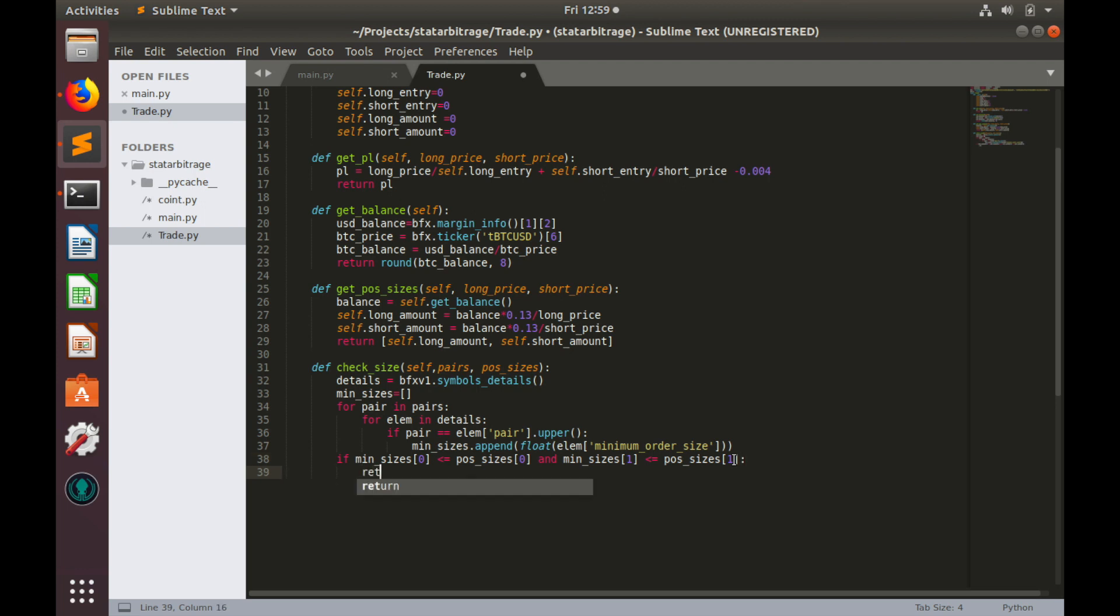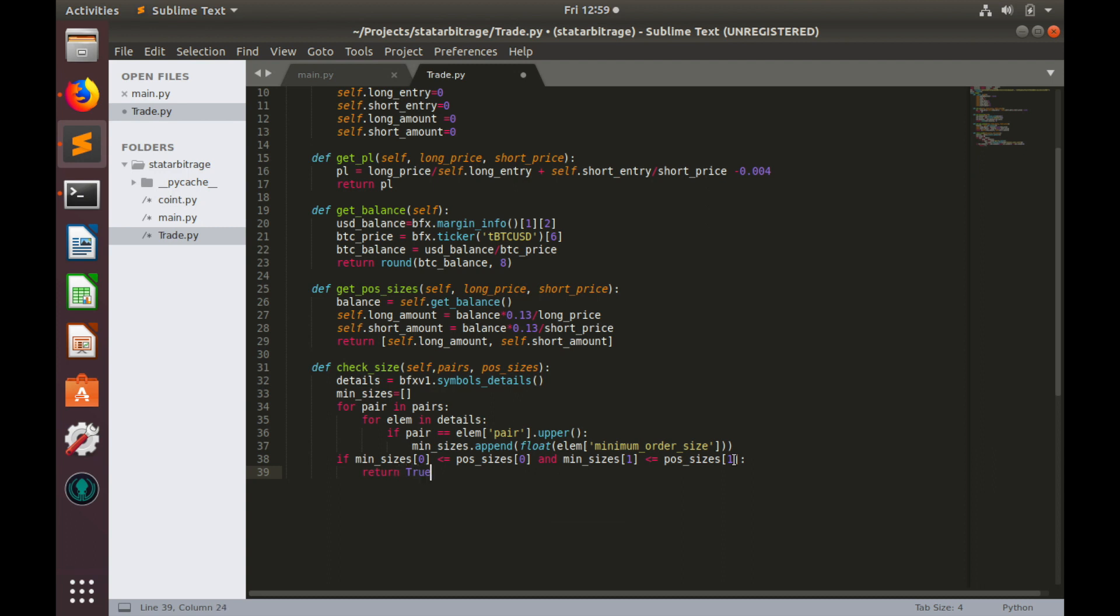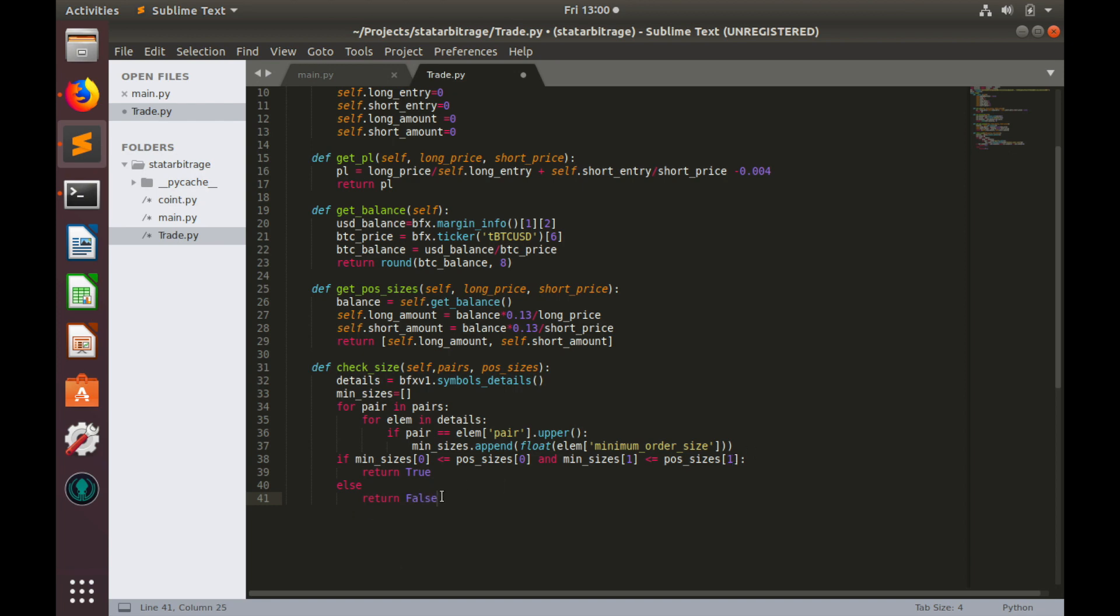So return true. Otherwise, we return false.